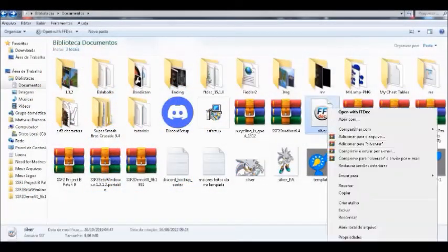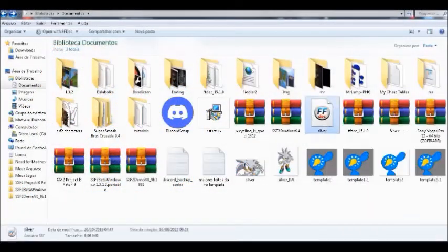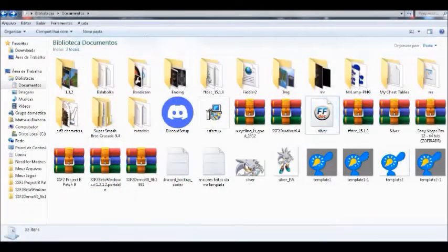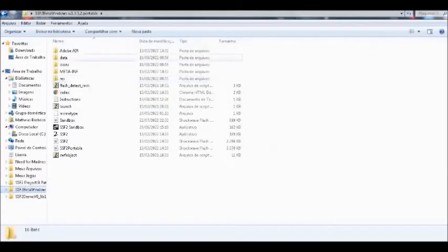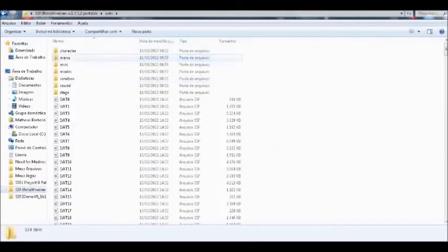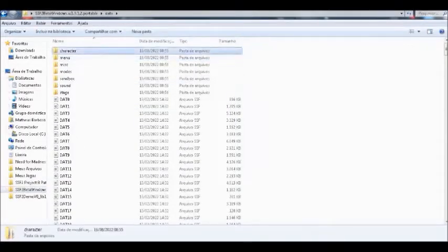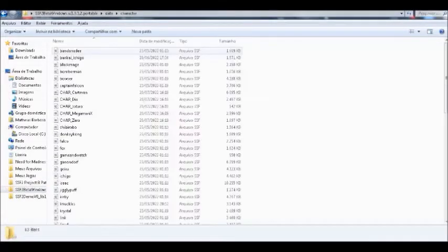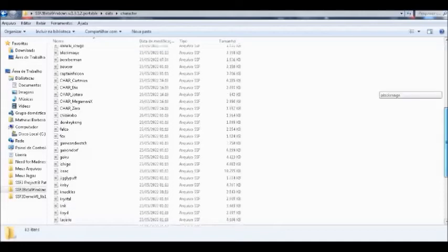To start, you have to have some mod of a character. Move your character to the sandbox in the data folder and then the character. Done that, rename the mod to something you want.